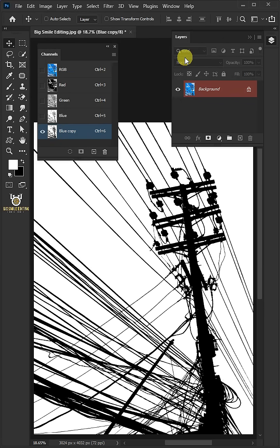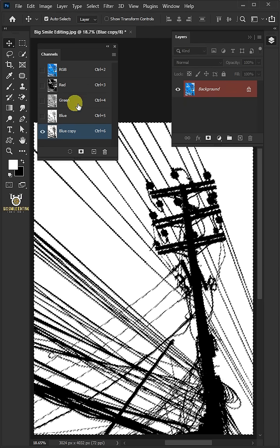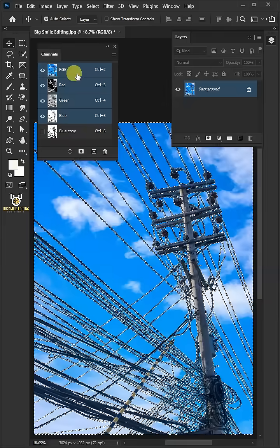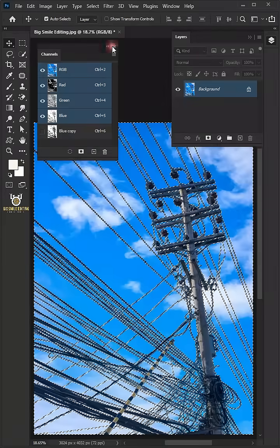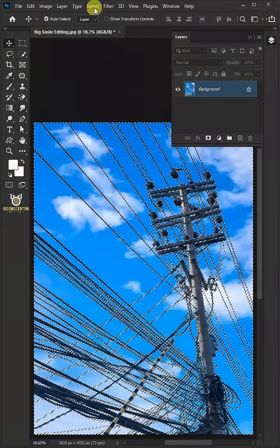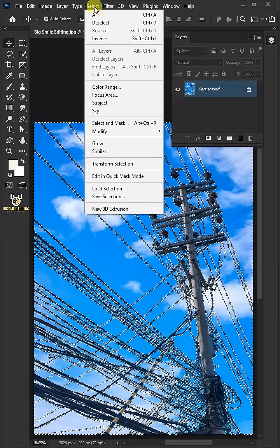Hold the Ctrl key and click on the thumbnail of the blue channel copy to make a selection. Now select the RGB channel, then go to Select and Inverse Selection.